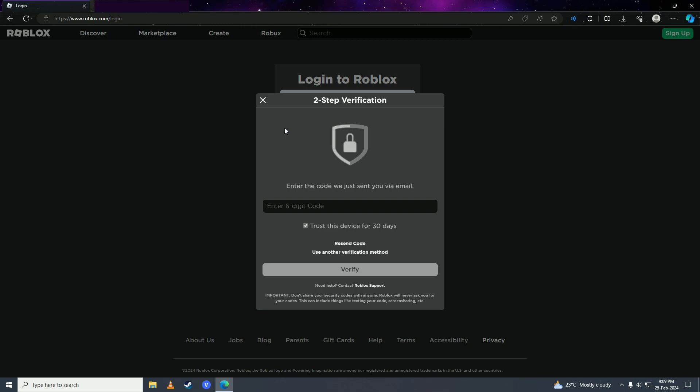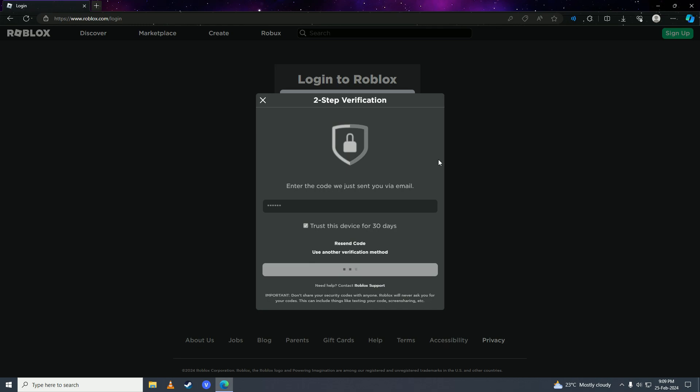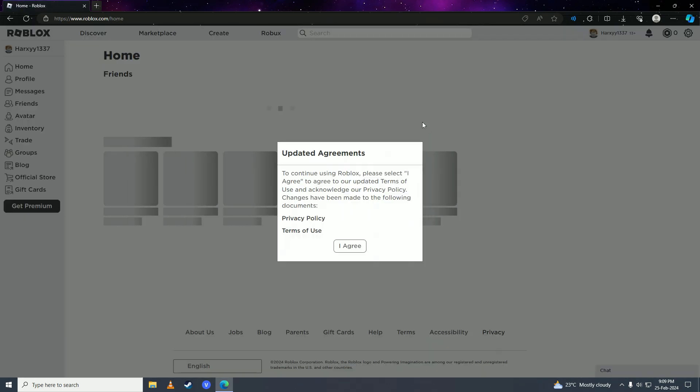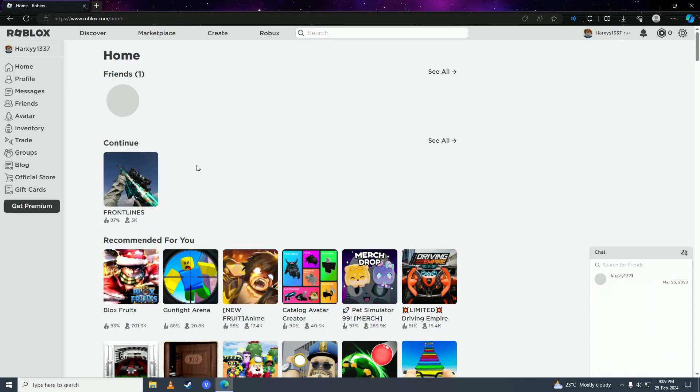We're done logging in. Now we'll open up a game.